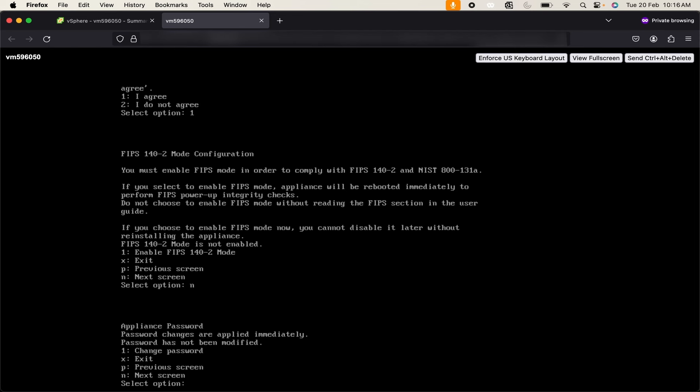Now it is asking me to change the appliance password. As of now there is no need to change the password. If you want you can use 1 and change the password. I will use next screen.